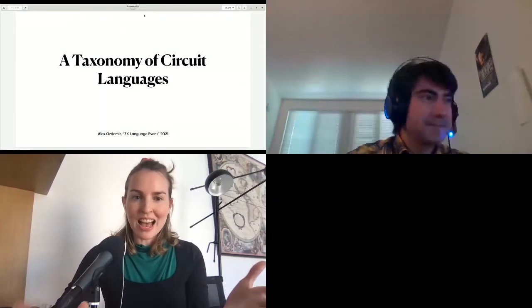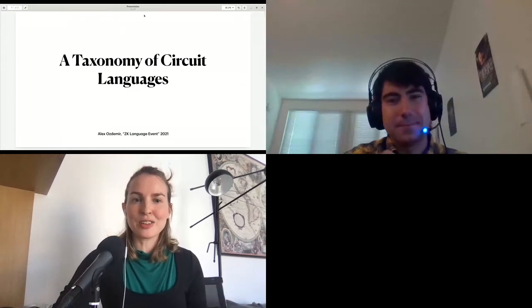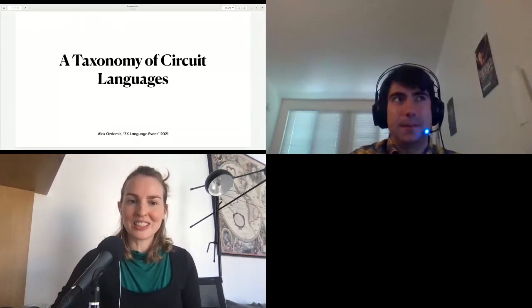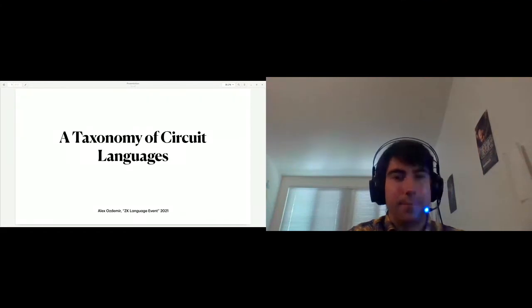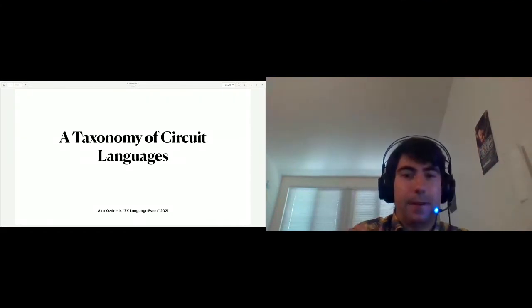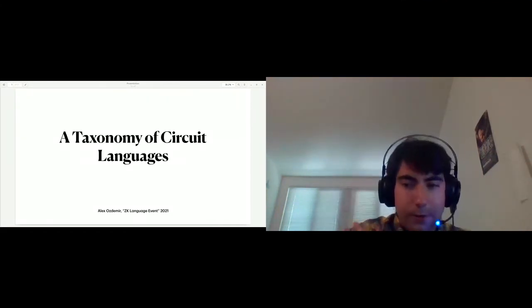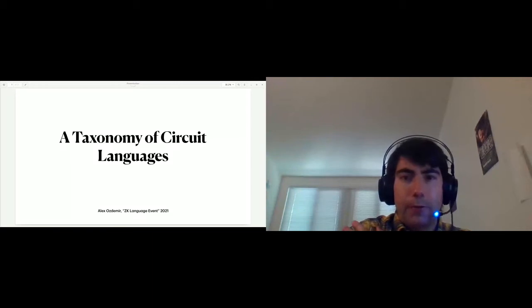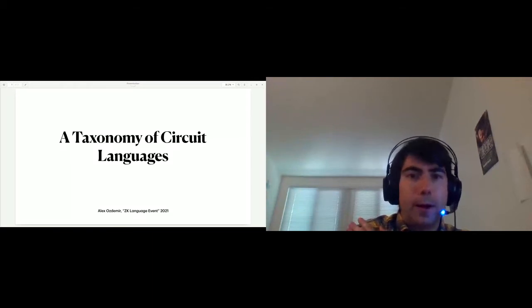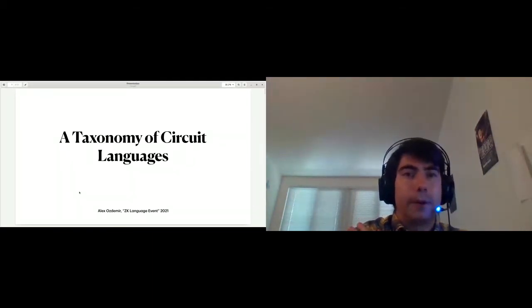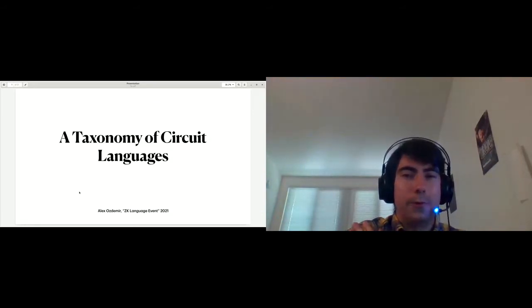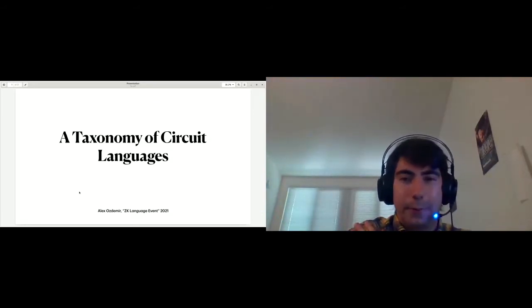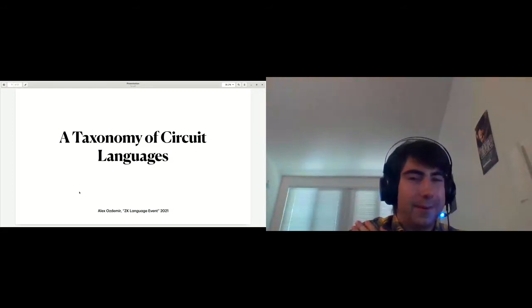I want to welcome Alex to the stage to talk about the taxonomy of circuit languages. I'm a PhD student at Stanford. I've been working on circuit languages for a while from an academic perspective. And so I'm very excited to be here today to talk about the whole rich zoo of circuit languages that exist. Let's get into it.